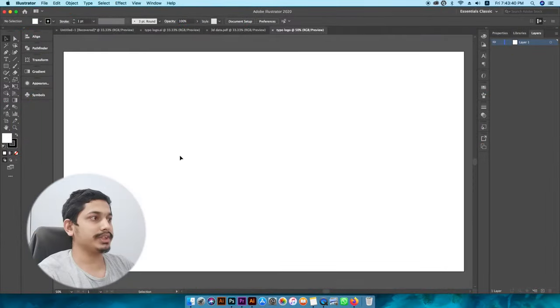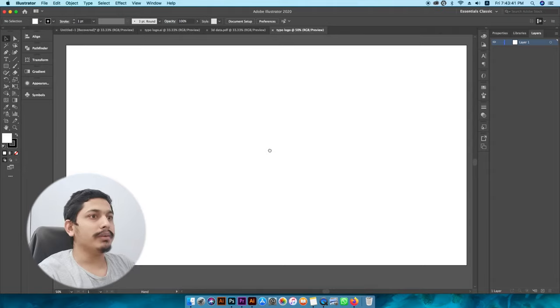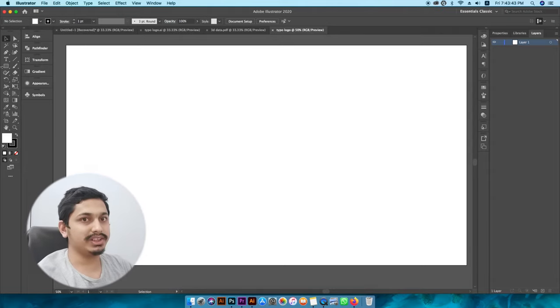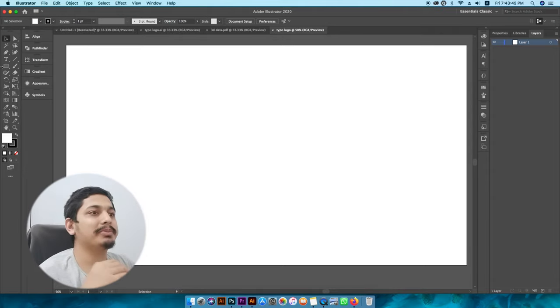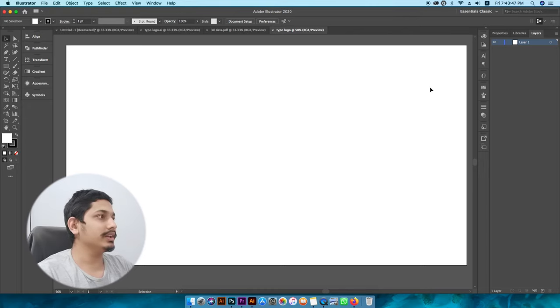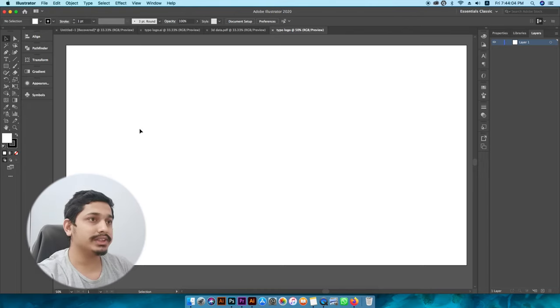My user interface is a little different, so please understand that. The first idea is to use stroke with the text.